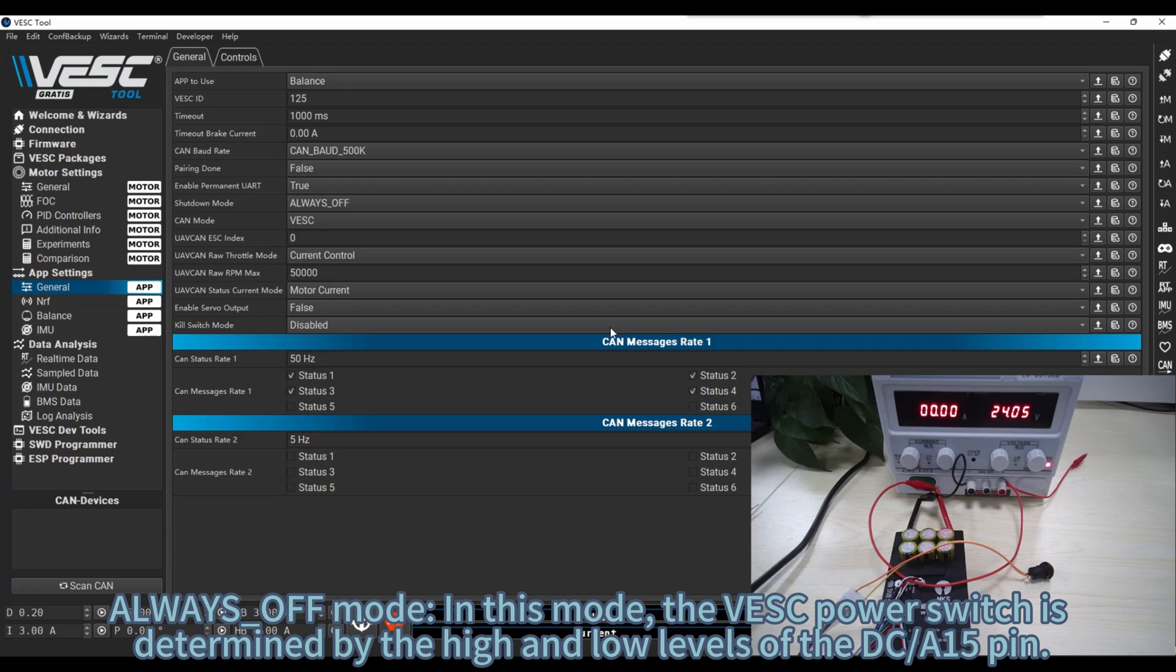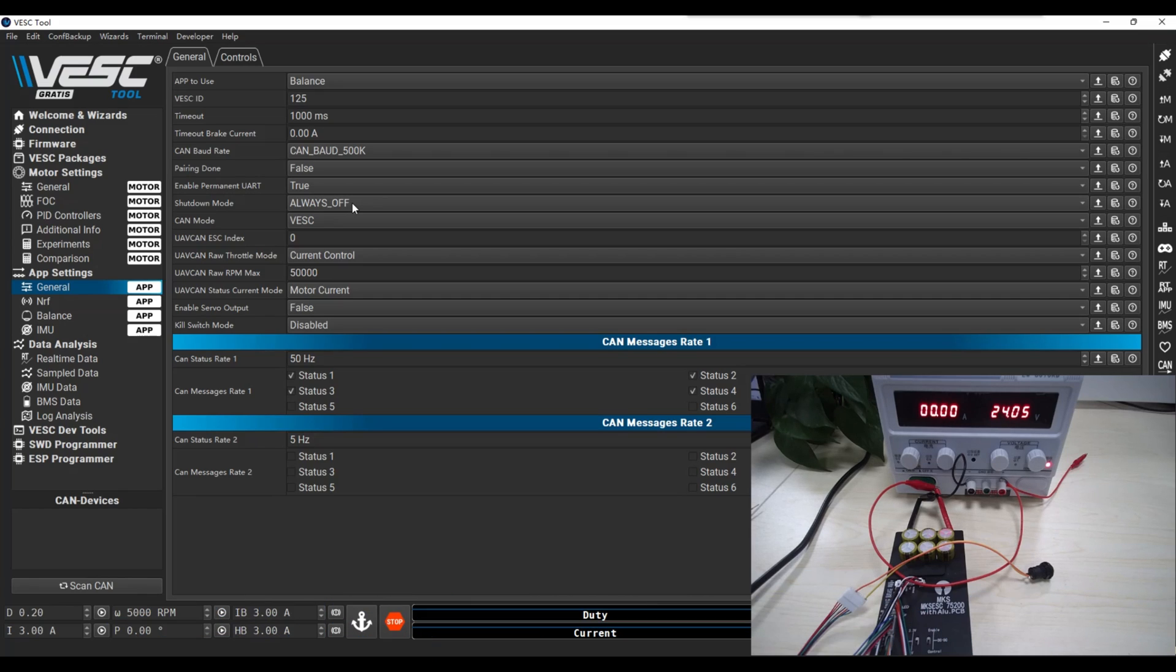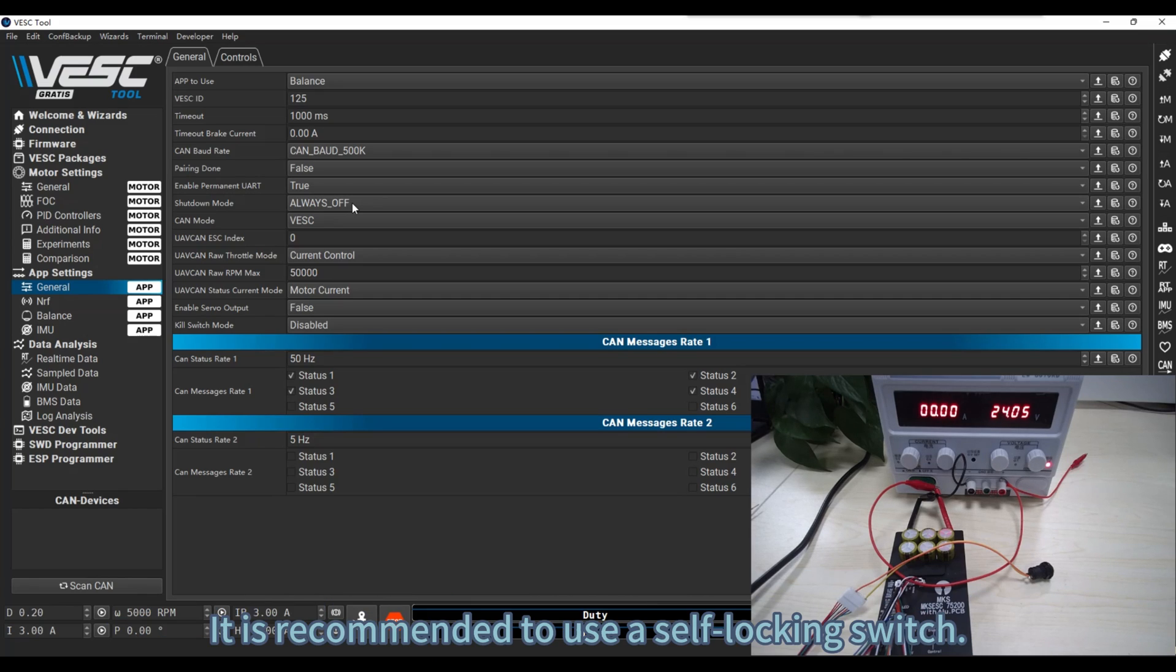Always off mode. In this mode, the VESC power switch is determined by the high and low levels of the DCA15 pin. It is recommended to use a self locking switch.